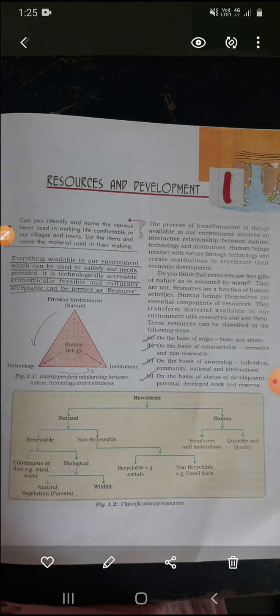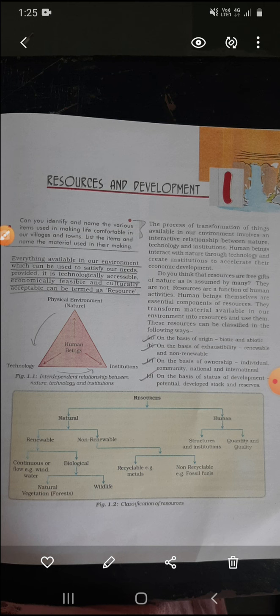Human beings interact with nature. We know that whatever things are available around us, whatever resources are available around us — through technology — and create institutions to accelerate their economic development. So those resources available to us in nature, using technology and producing within an institution, we achieve economic development. Through technology, raw material is made into usable goods, finished goods, useful things — which increases our country's economic development.